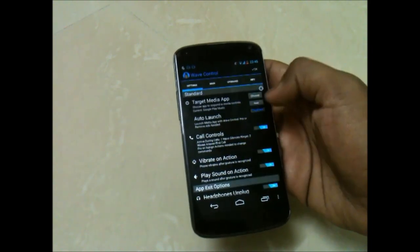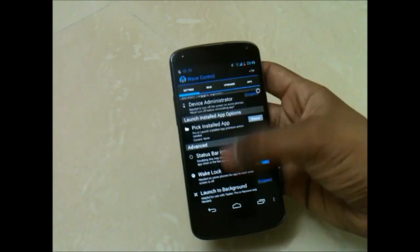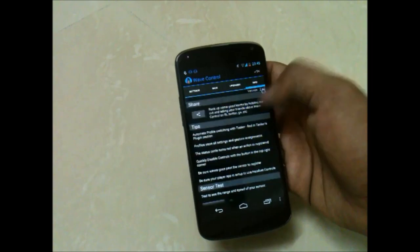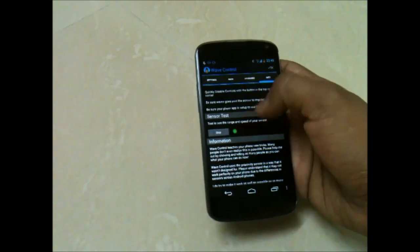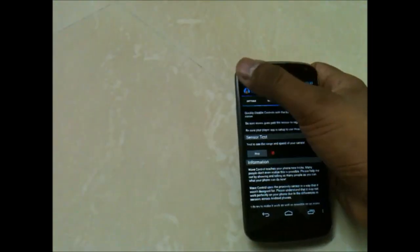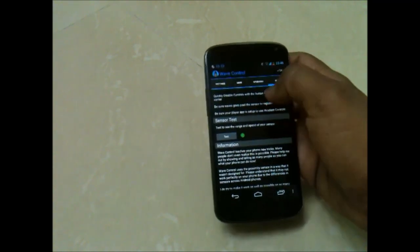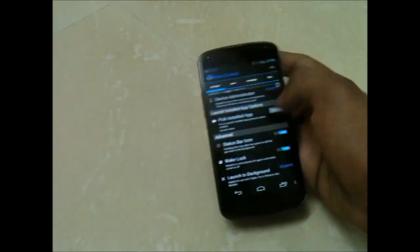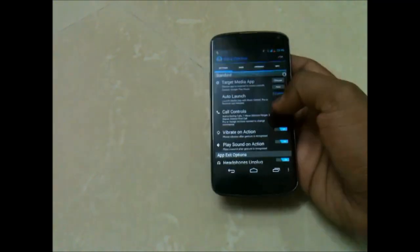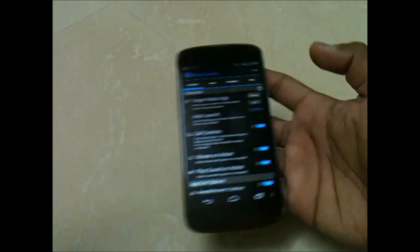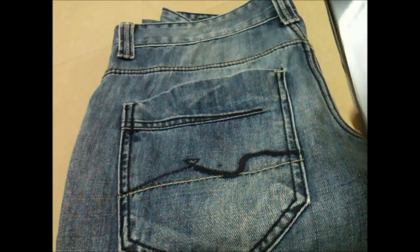I have added Google Play Music as the source, so you can change songs even when your device is locked. It senses your movements from the sensor, so you can easily change songs by just waving your hands.